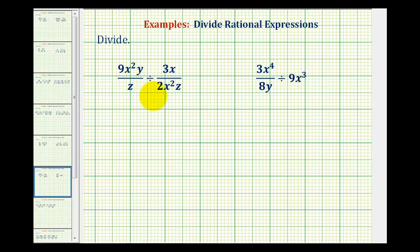To divide fractions or rational expressions, we rewrite the division as multiplication by multiplying by the reciprocal.